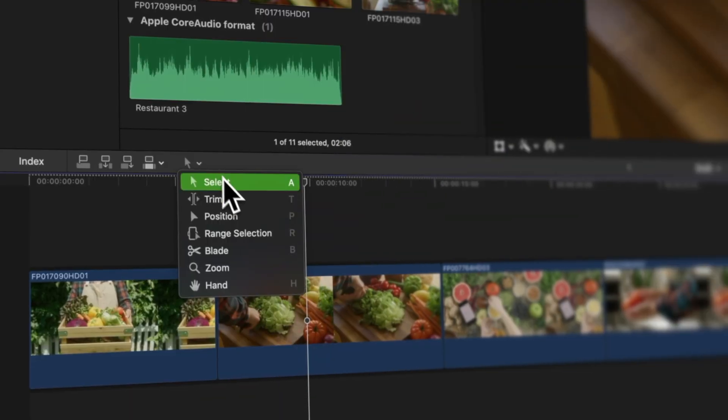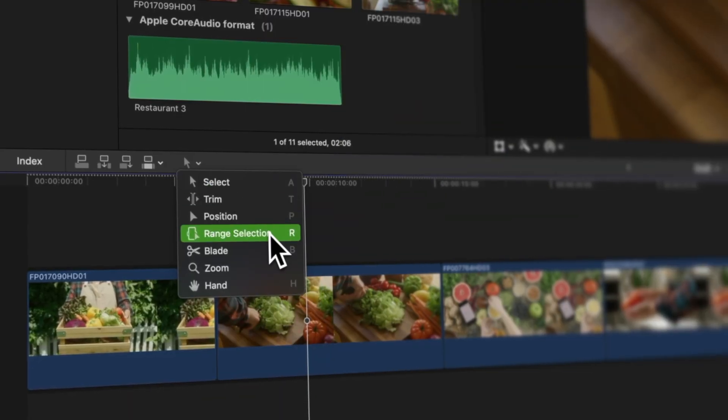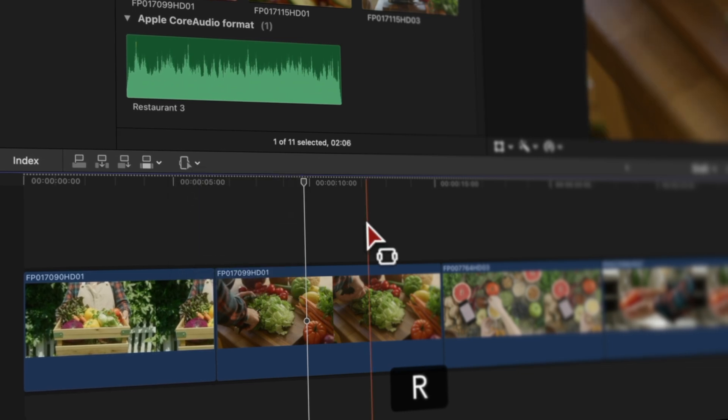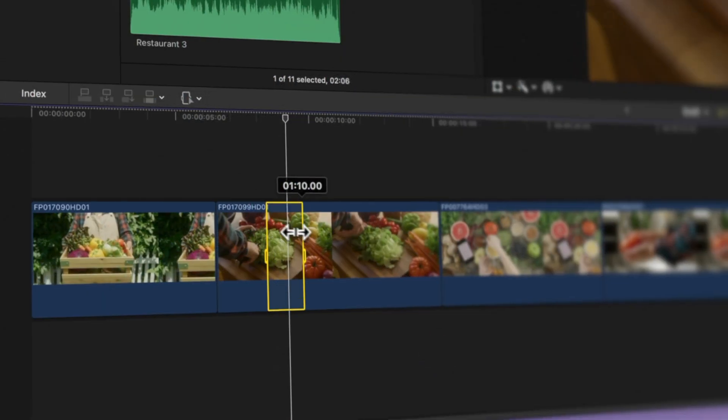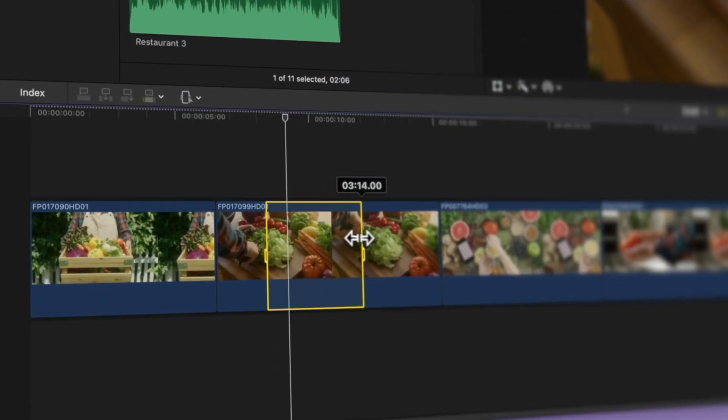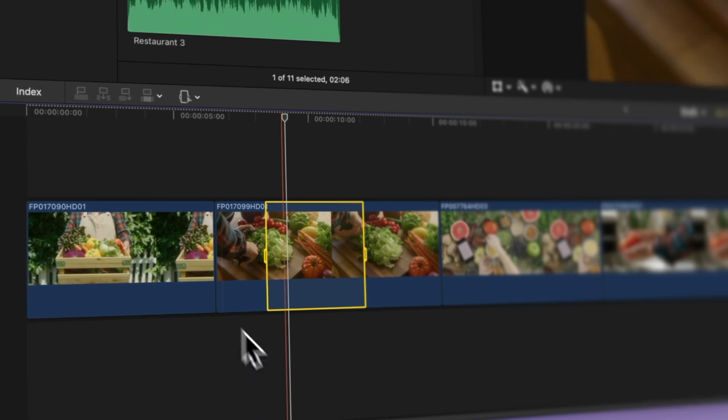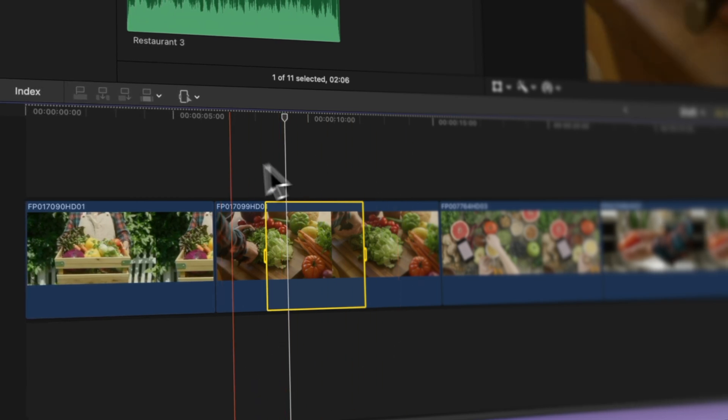Next, we'll dig into the Range Selection tool. Trust me, once you master this, your editing game gets super smooth. Ready to explore the secrets of selecting ranges in your timeline?